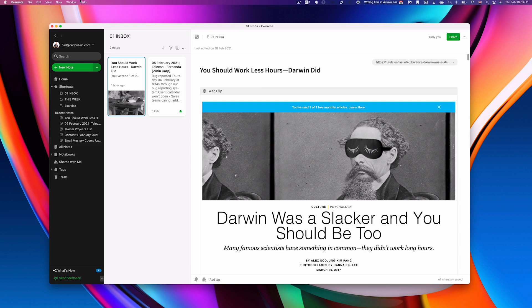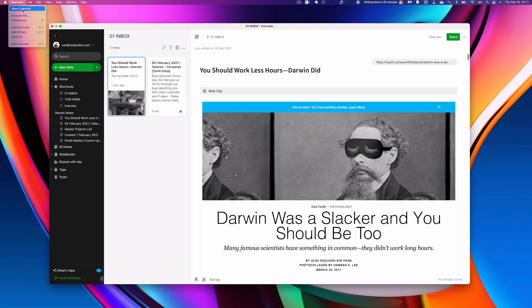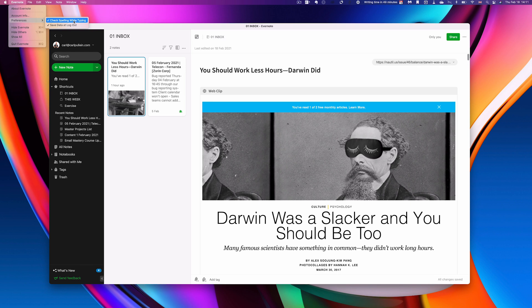Now for some strange reason Evernote have not added anything to our preferences yet. We can check spelling while typing or we can turn that off and that's really about it when it comes to preferences. Hopefully they will come back sooner rather than later.